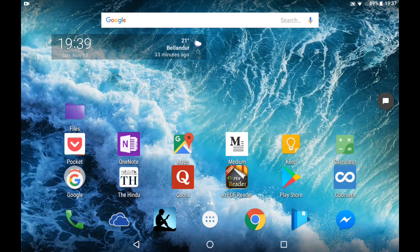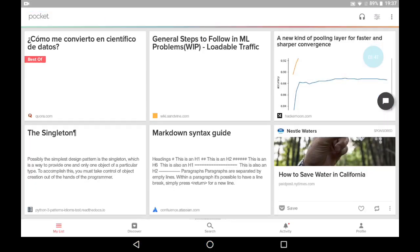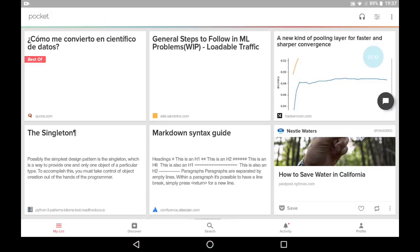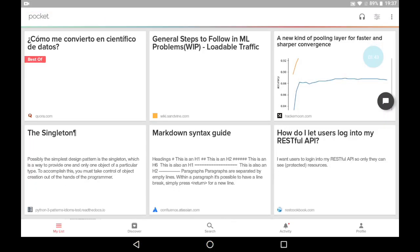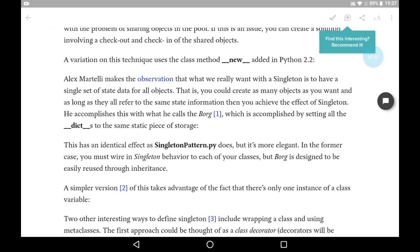We'll try Pocket. Let's open an article again, select the text.